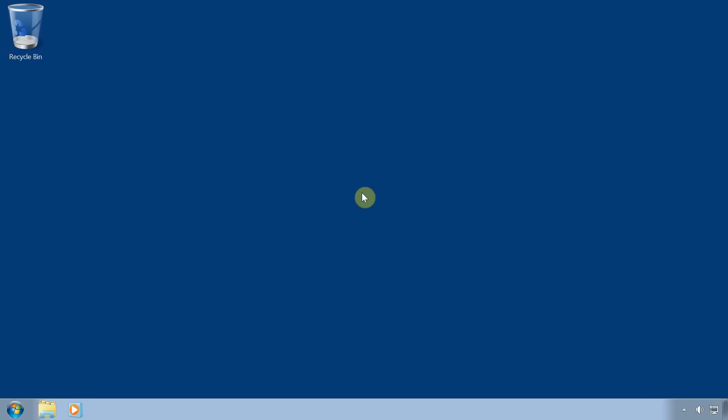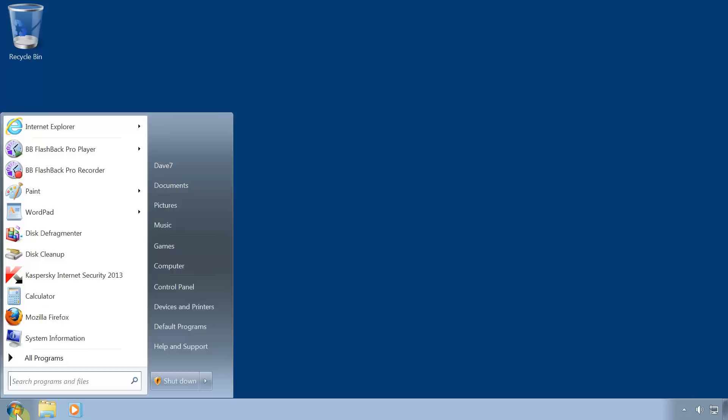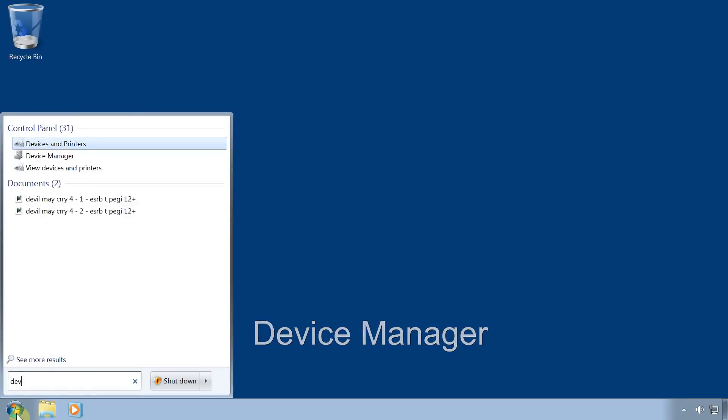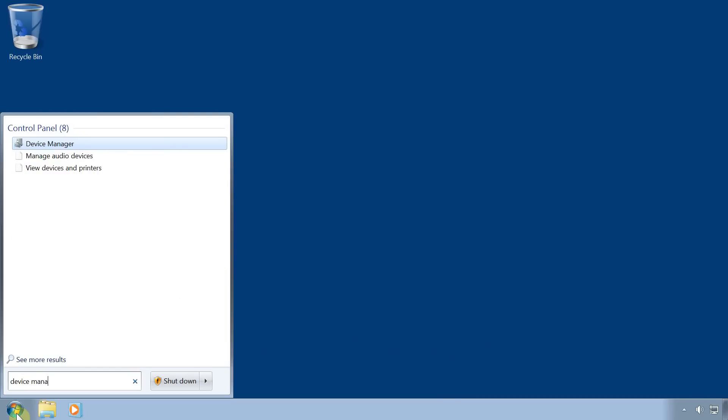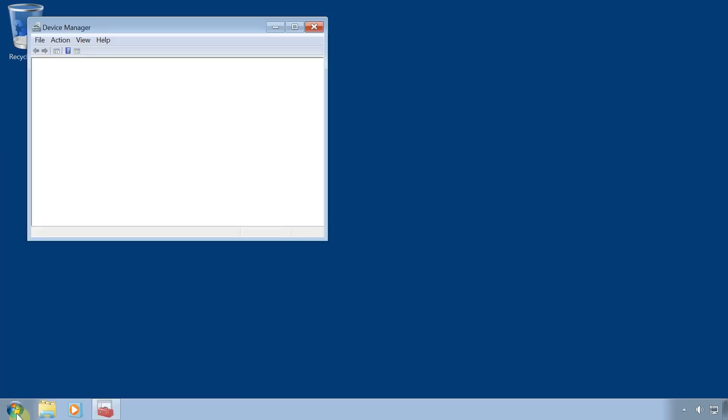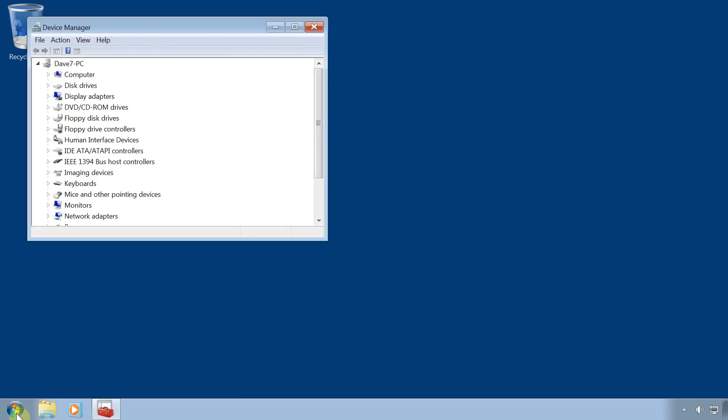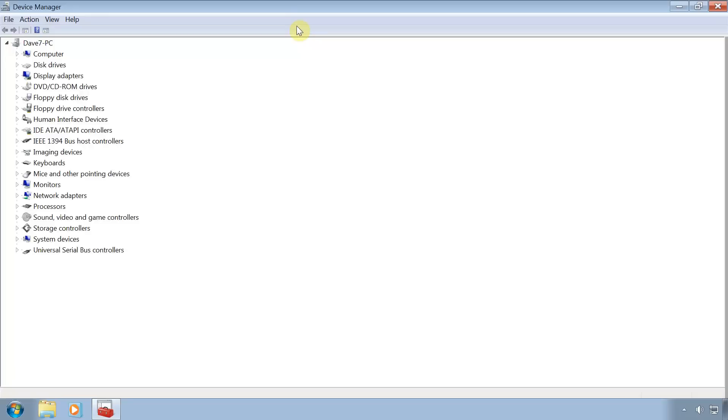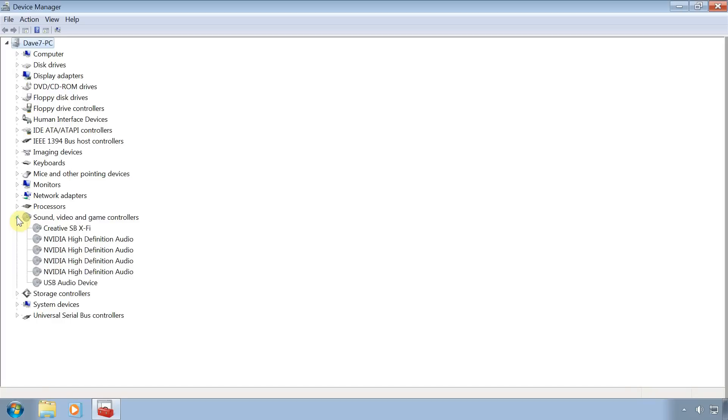So first click on start. Type device manager then press enter. Click on the arrow next to sound, video and game controllers. Right click on your sound card and select uninstall.